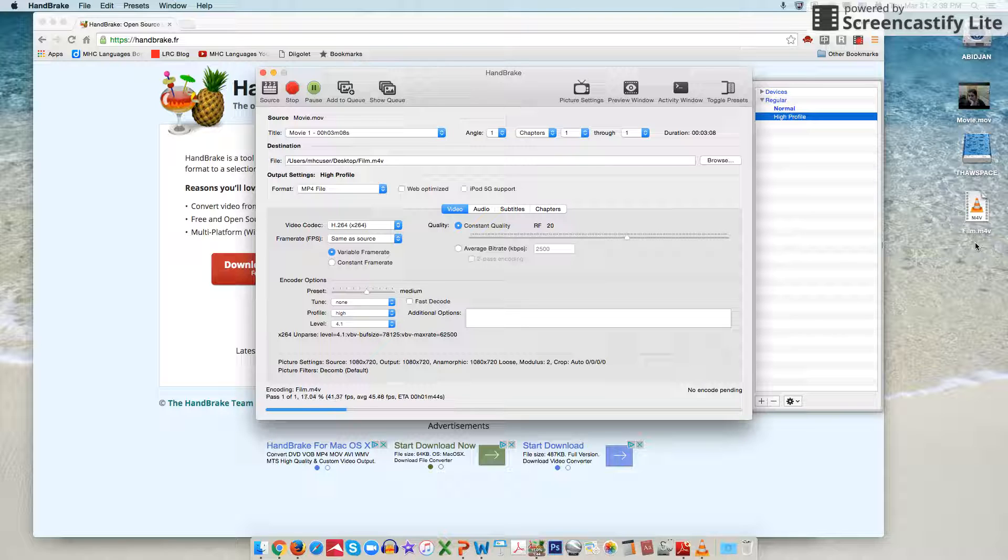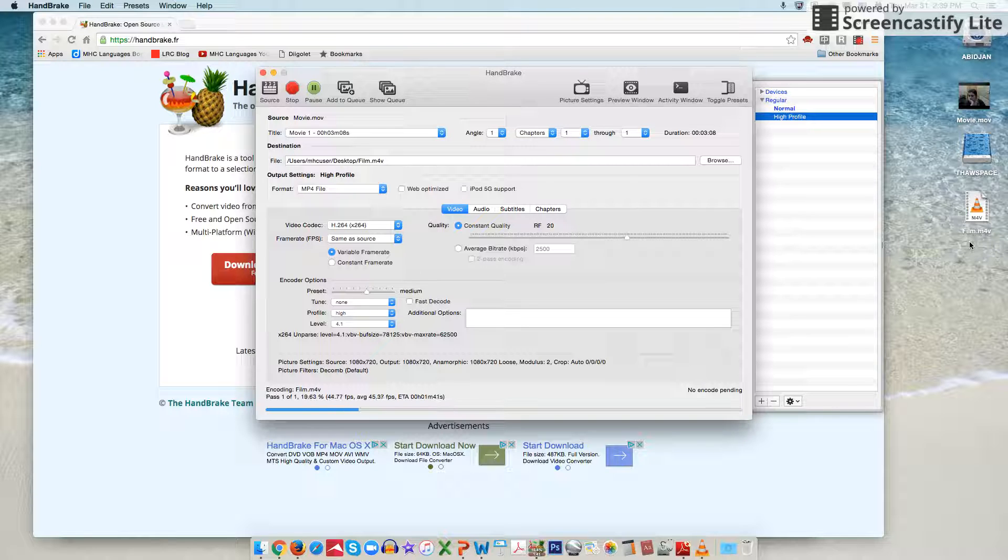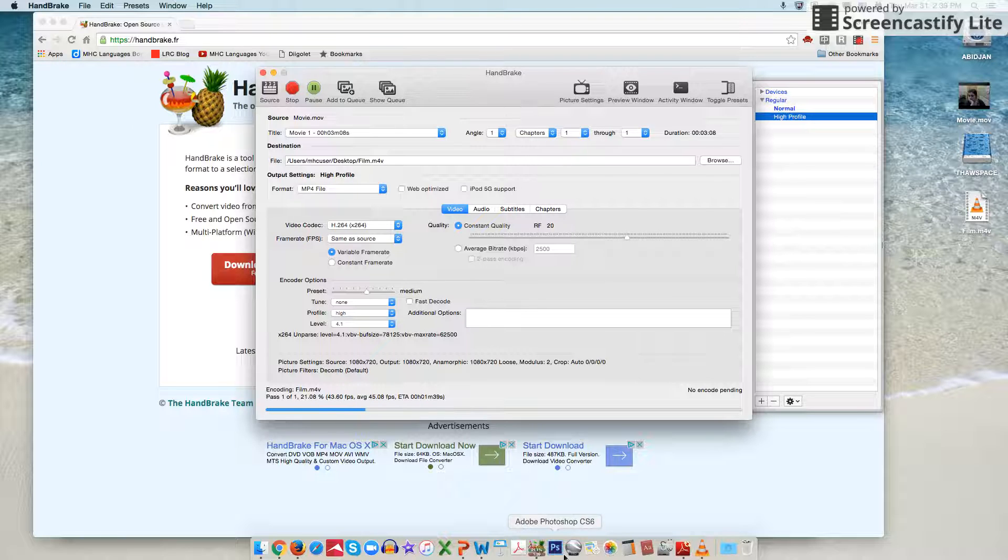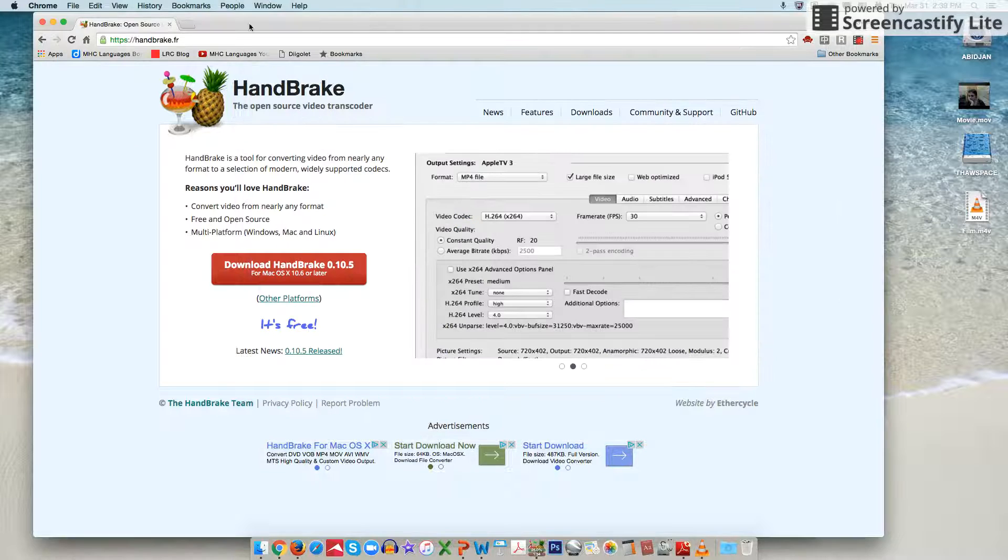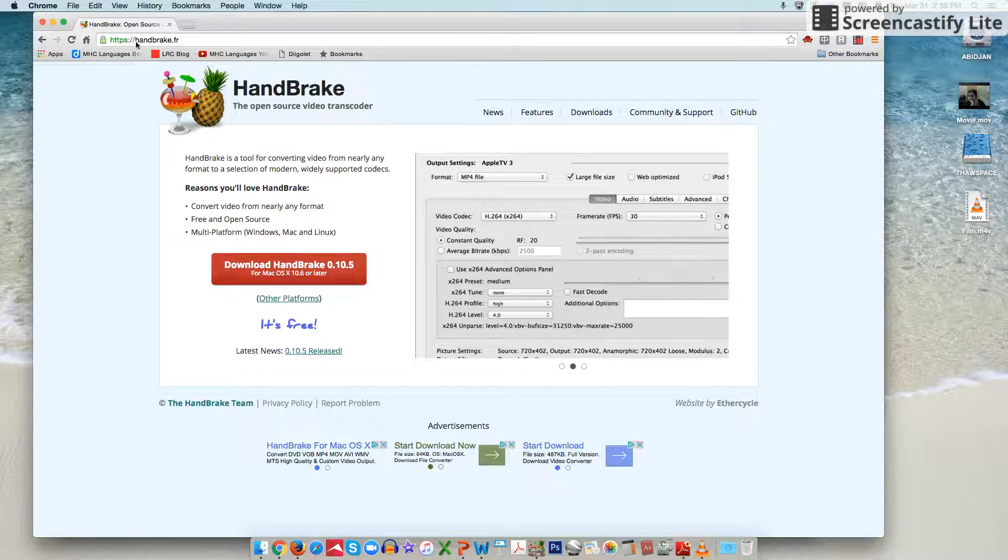It really won't take too long until this film here is entirely downloaded onto my desktop. Here at the LRC we have HandBrake on all the computers already but if for some reason you're working on a computer that doesn't have HandBrake you can always go to their website handbrake.fr and download it for free. It's pretty straightforward.